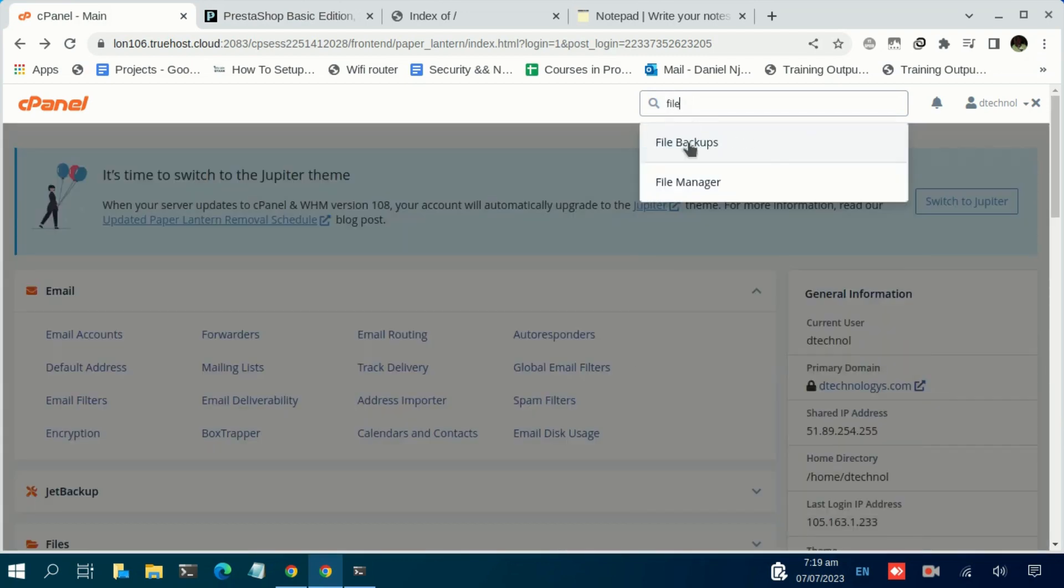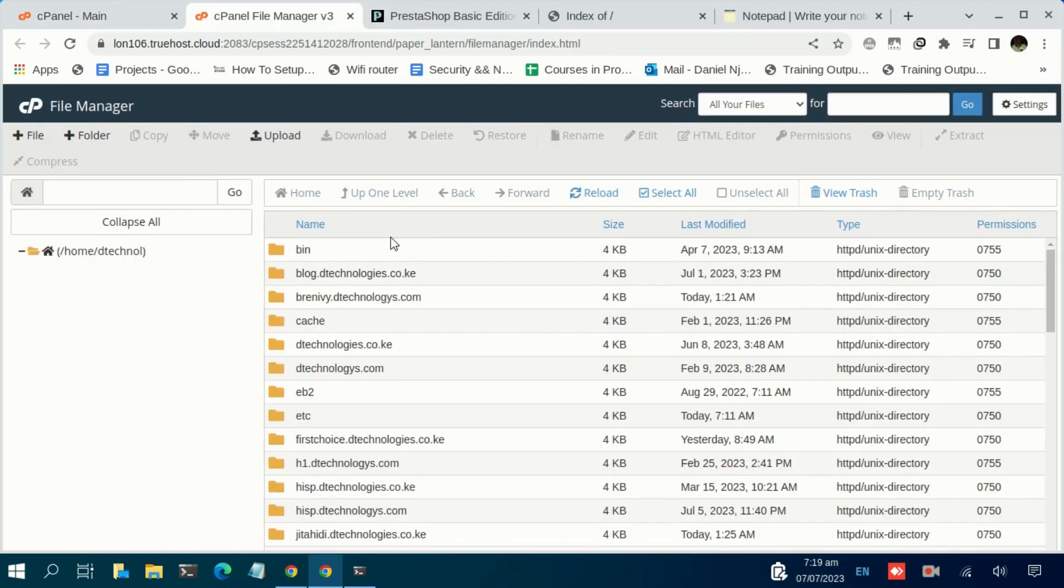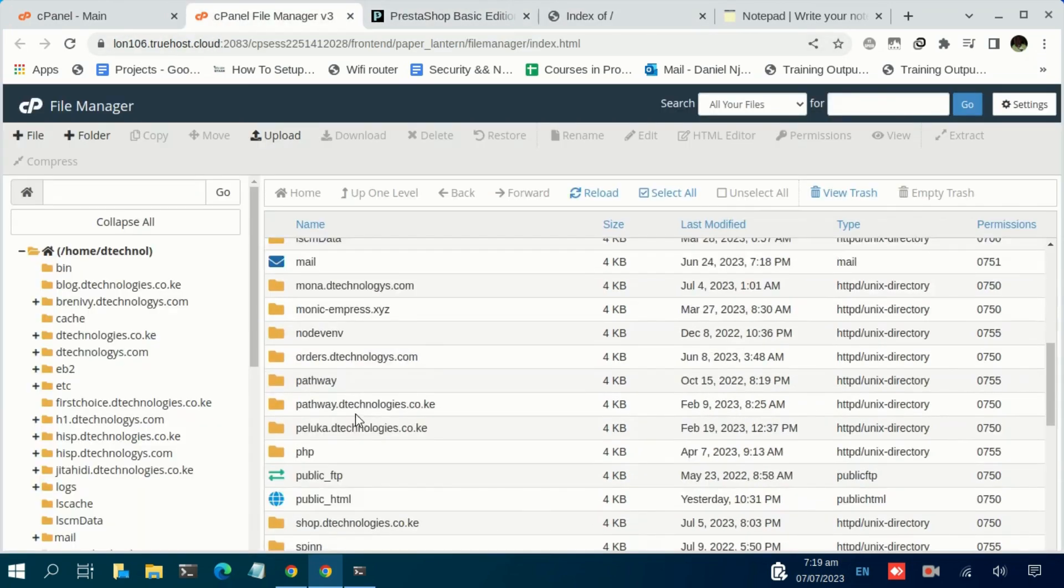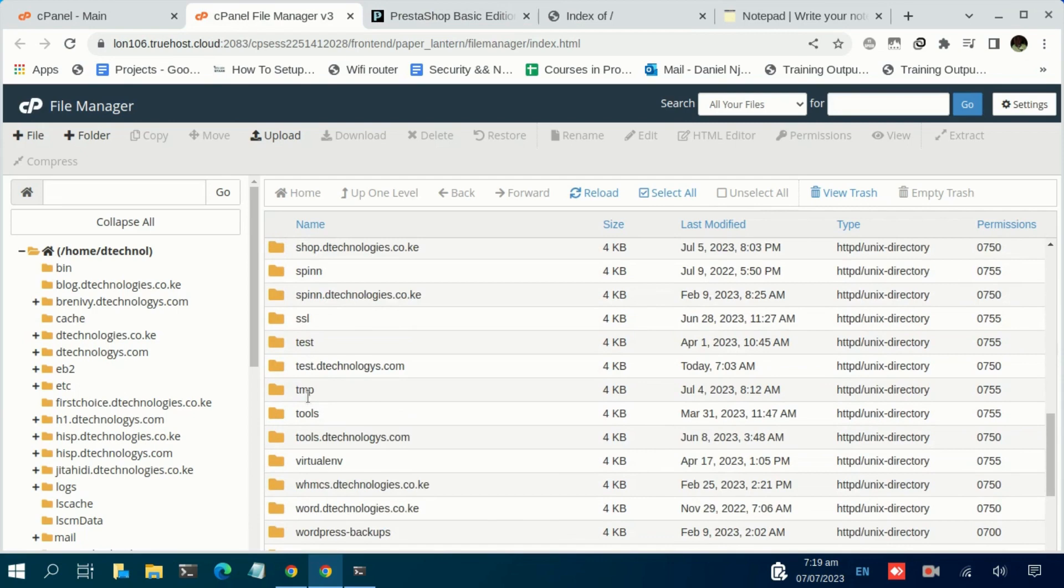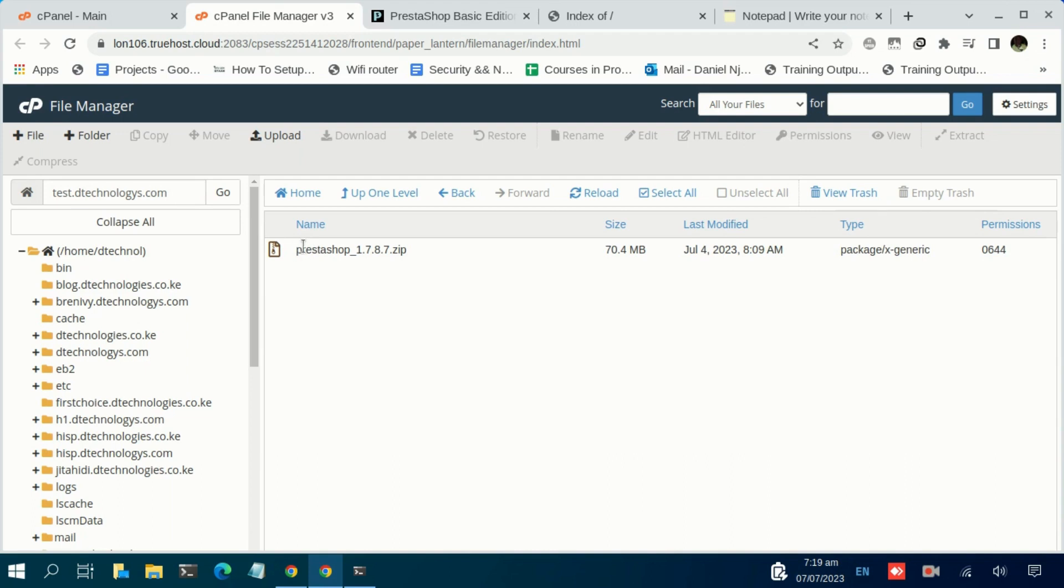You have the File Manager here. Let us go to the root folder of this domain name—that is test.dtechnologies.com. We have it here. What we are going to do is upload the installation file to this root folder. I've already uploaded my installation file here, as you can see. In your case, just proceed and upload using this option: select the file, then upload.